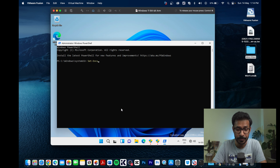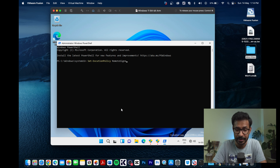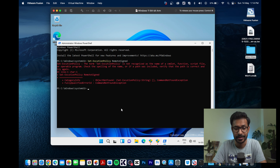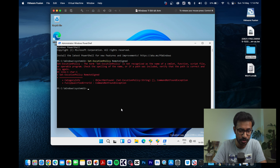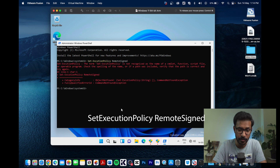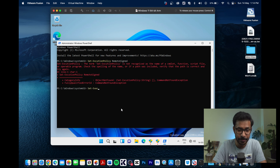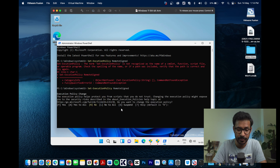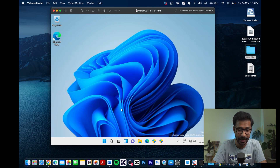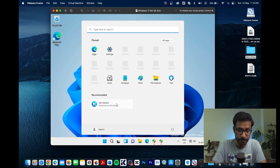In PowerShell, type: Set-ExecutionPolicy RemoteSigned and press Enter. Note: type it correctly as Set-ExecutionPolicy RemoteSigned. When prompted, type A to select Yes to All and proceed.